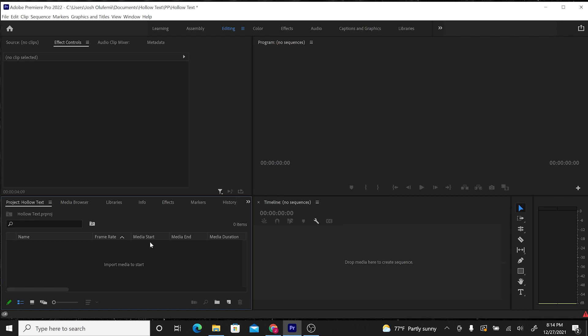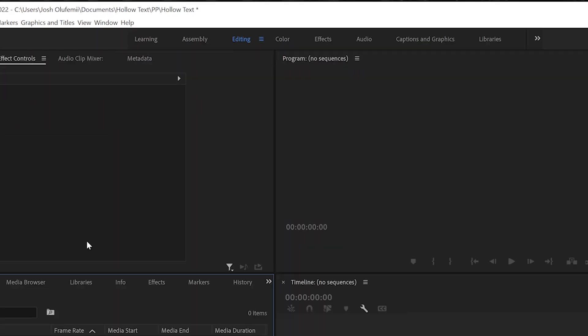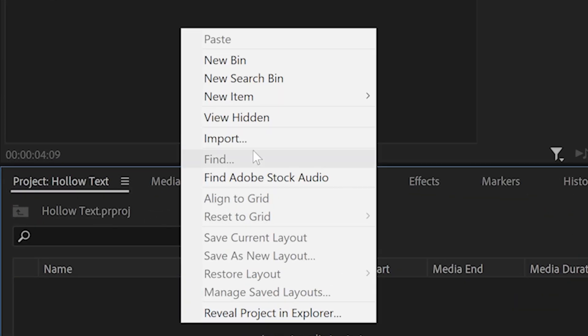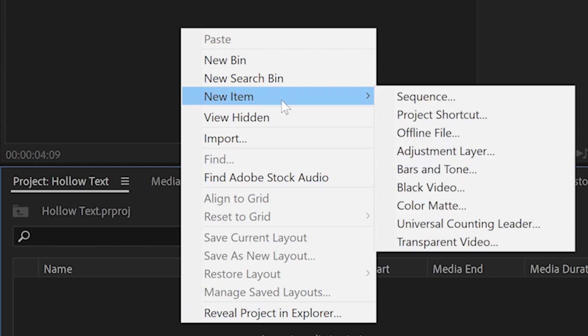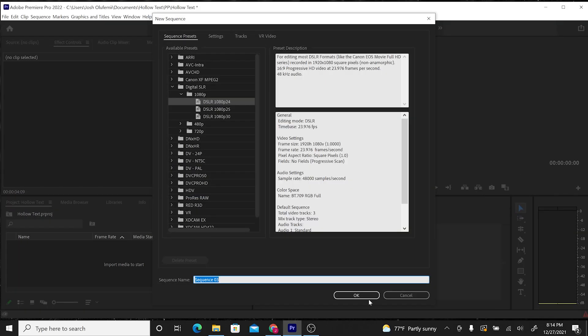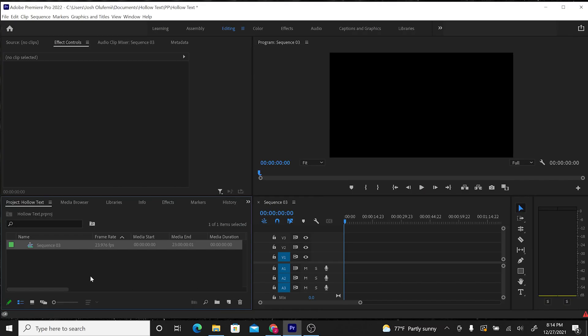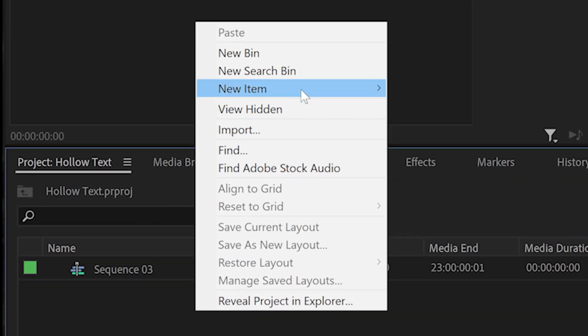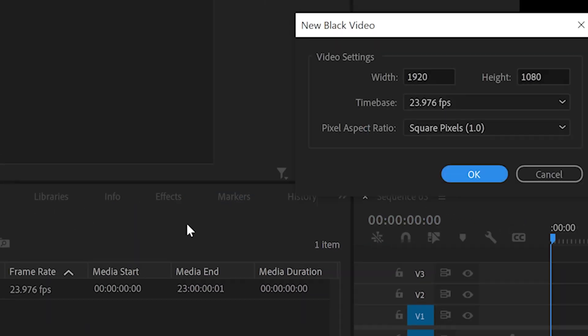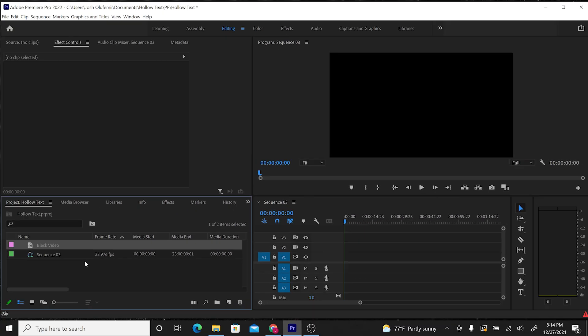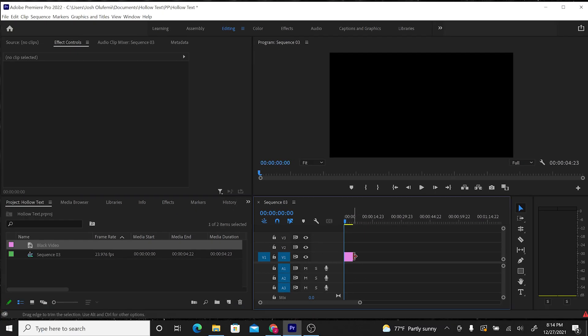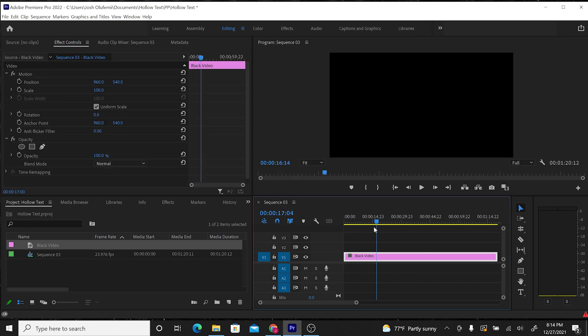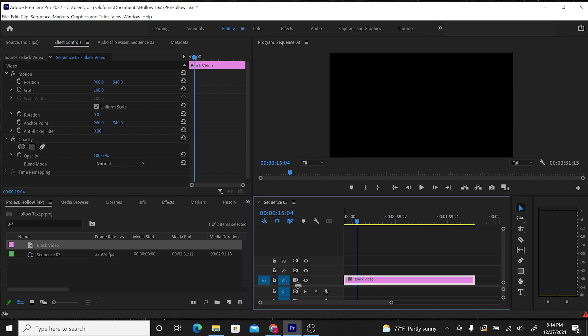Alright guys, first things first, make sure you're in your editing workspace, and I want to create a new sequence. Do new item, sequence, click OK. Now I'm going to right-click, do new item, black video, click OK. Then I'm going to drag the black video into the sequence that is in the timeline window. This black video is just giving me a black background to build on.